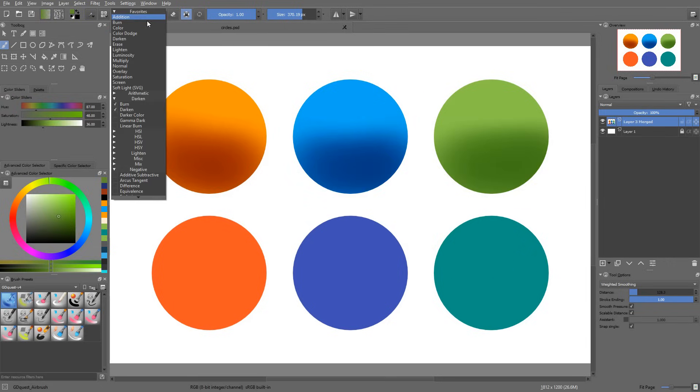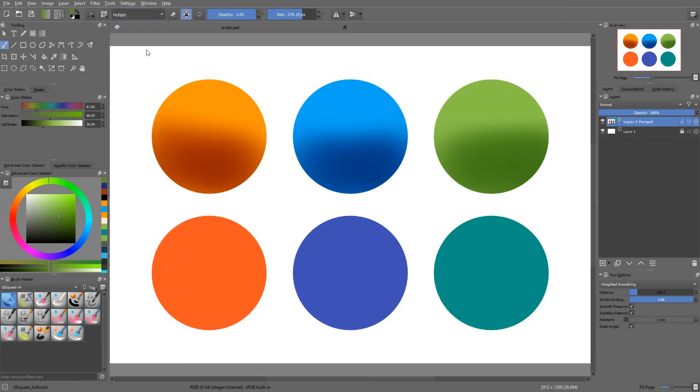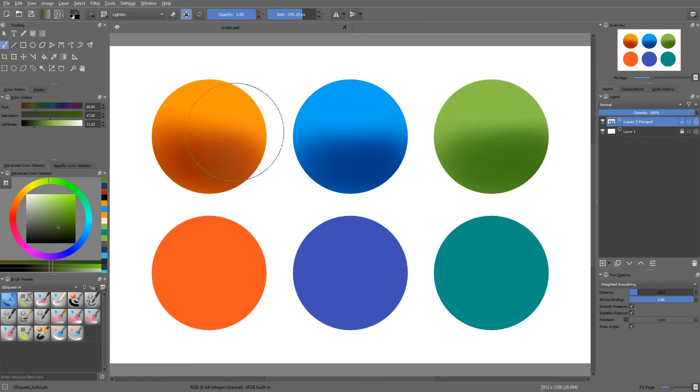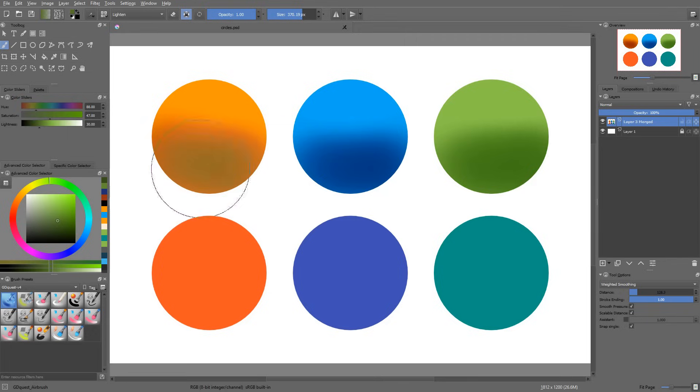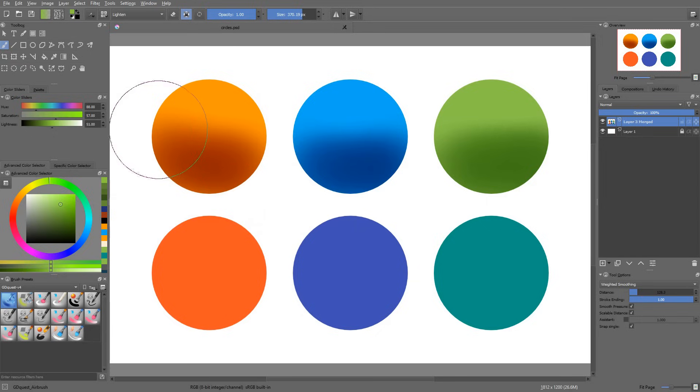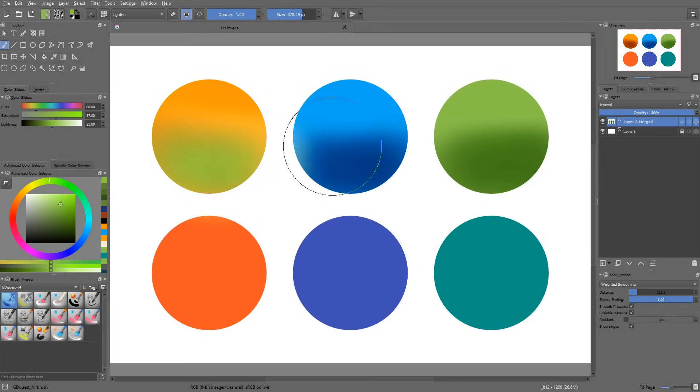Okay, so the next ones are lighten and darken. Lighten works in that way. If I pick a dark color and I start to paint, you will see that it only paints in the dark areas of my layers.